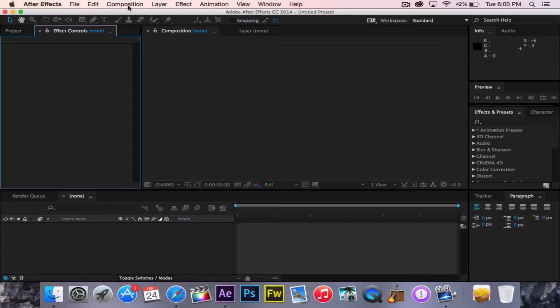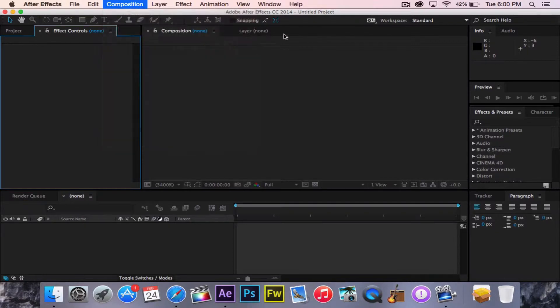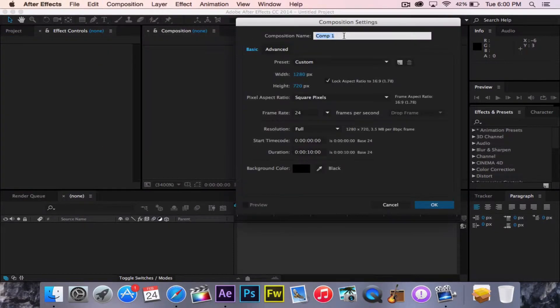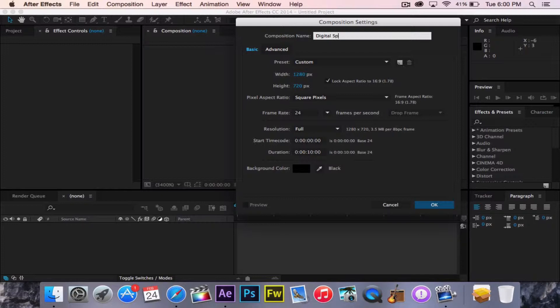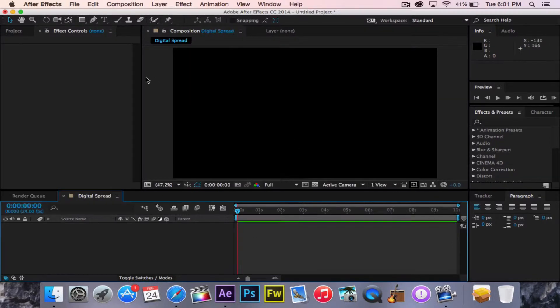Okay everybody, so to start off, we're going to go to Composition, New Composition. Then we're going to title this Digital Spread. Make that 10 seconds because that's a very basic thing. You can have it be whatever you want here. Then click OK.